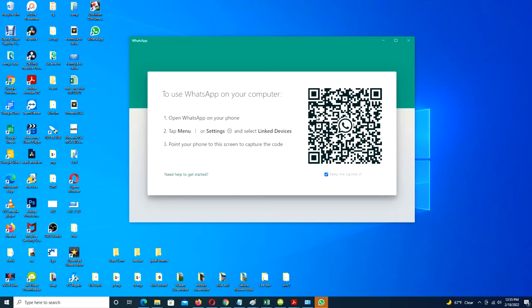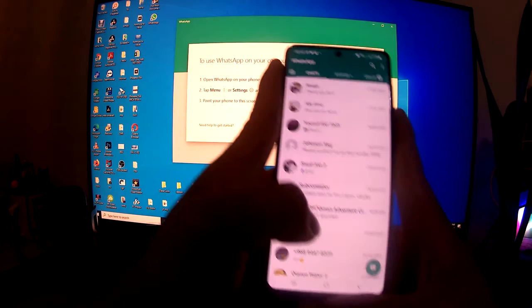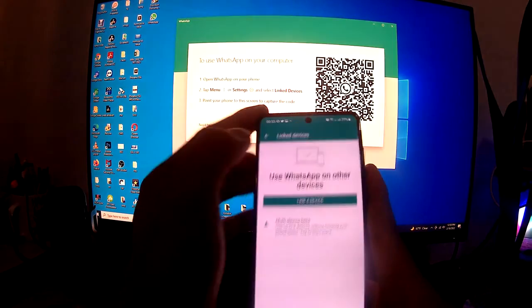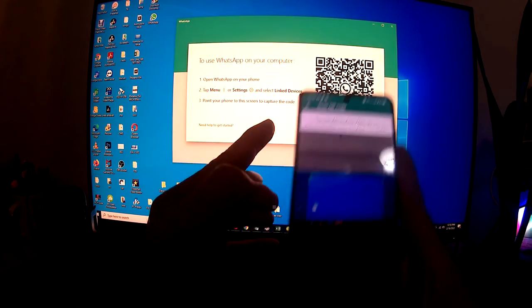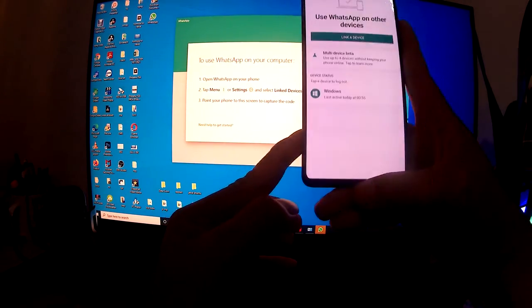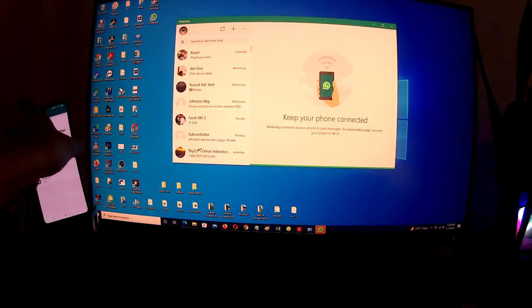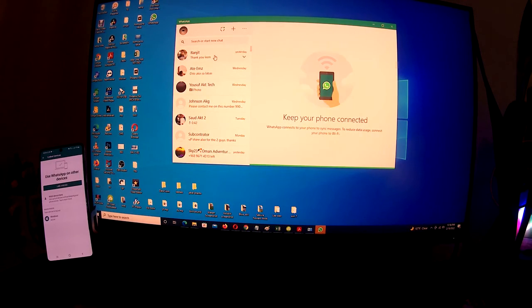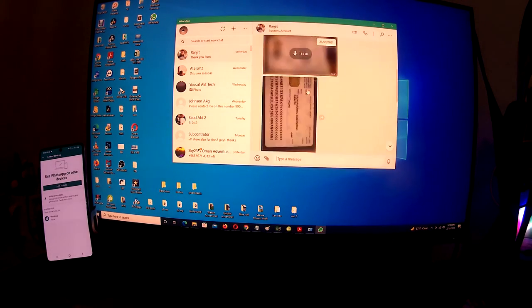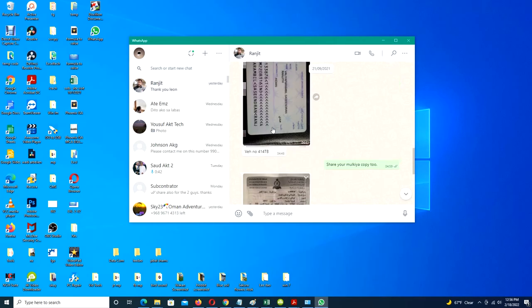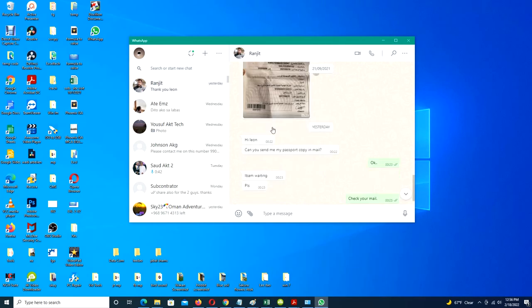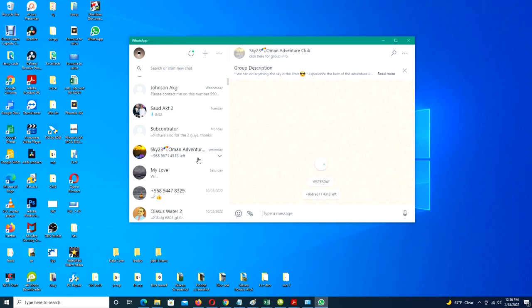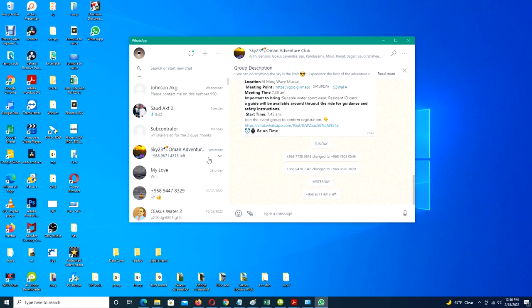As with the browser version, you'll be prompted to scan a QR code. So take your phone, open the settings menu, and choose Linked Devices. Then point the phone's camera at the QR code displayed on screen.